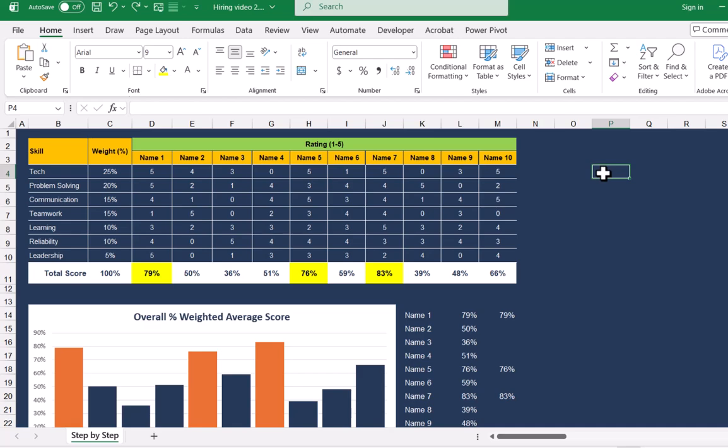In this video, I will explain the practical uses of weighted percentage. For example, you are going to hire an employee. You have certain skills and you have assigned a weight percentage. You call a list of employees for interview and you rate them from 1 to 5.